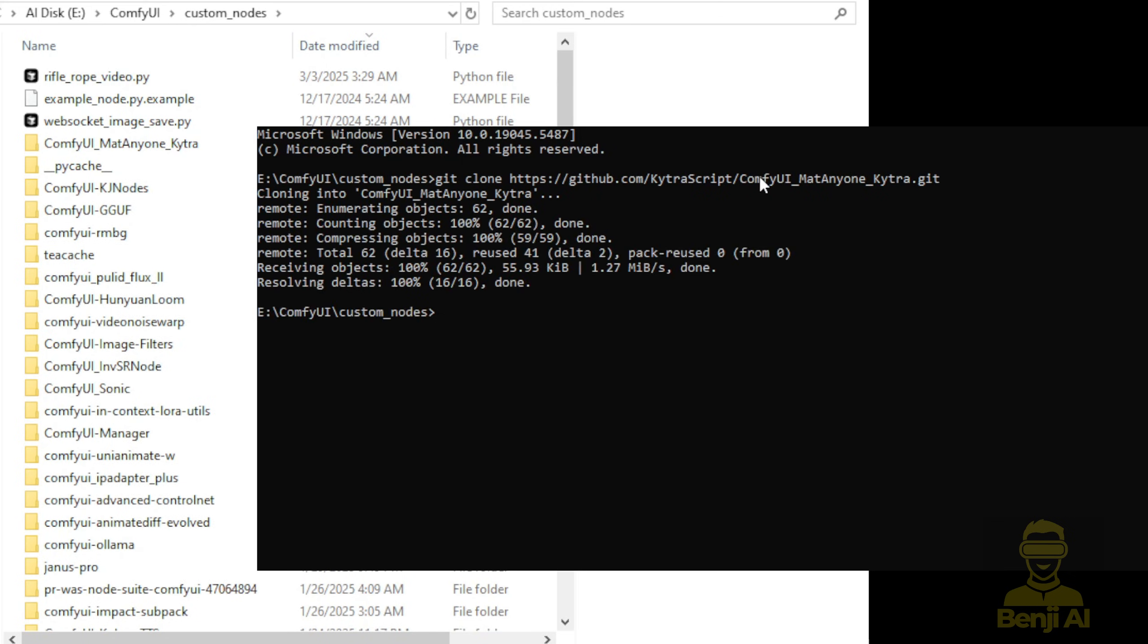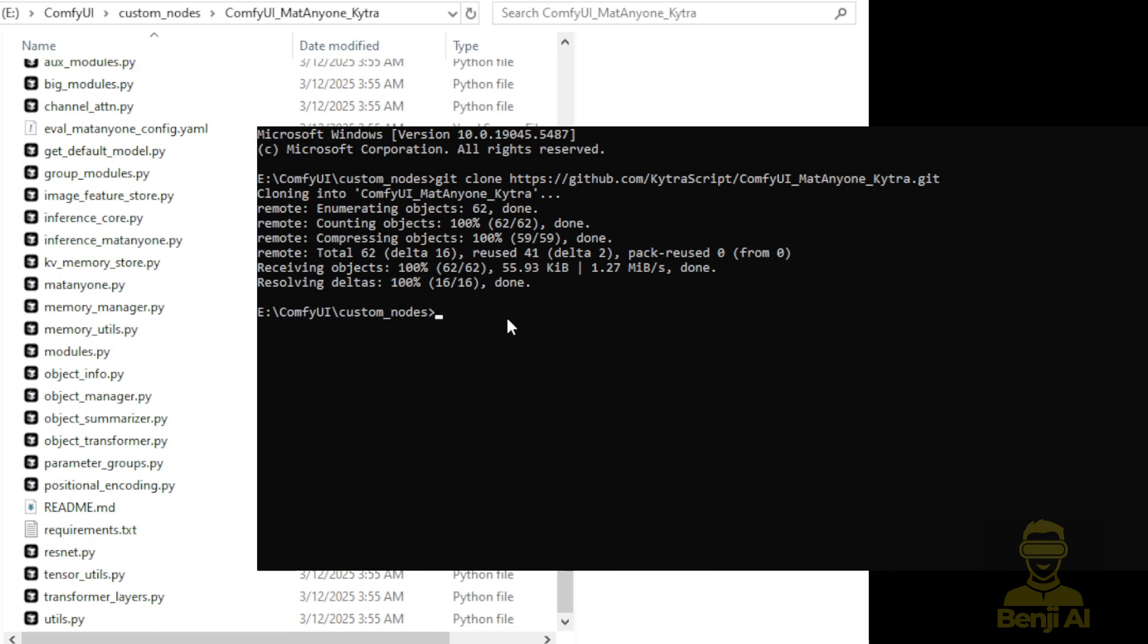As you can see, the folder has been created right here. We can click into it, and as you can see, everything's already downloaded.